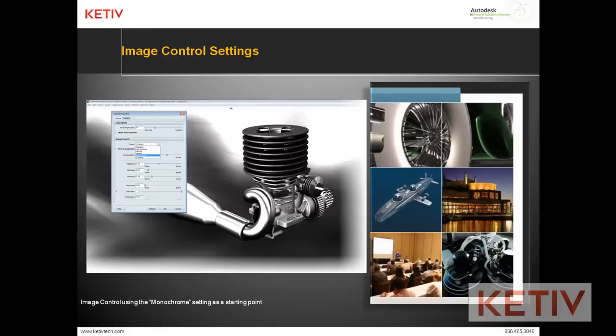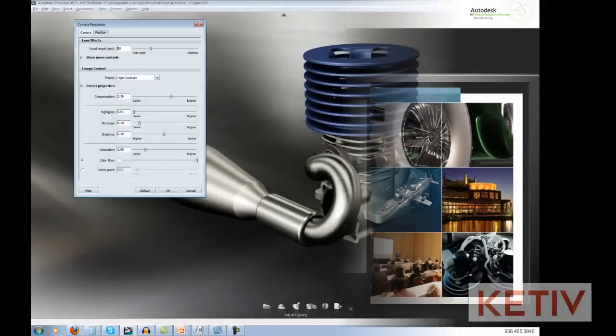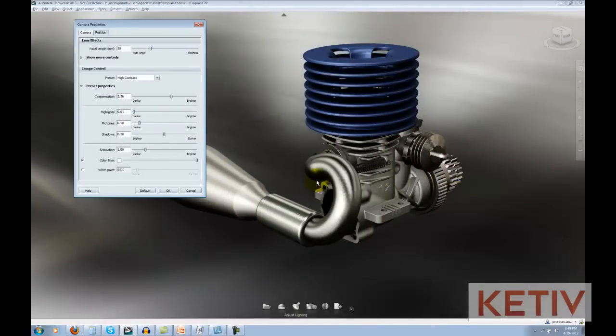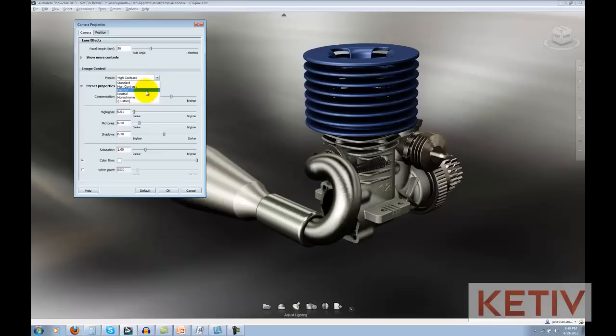In the next section, we have Image Control. I can start with presets from the pull-down, and these can change the tone mapping of the scene.